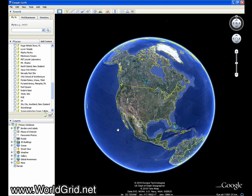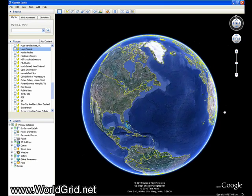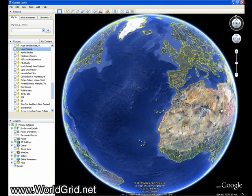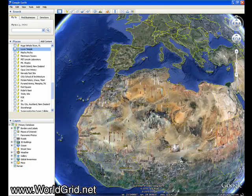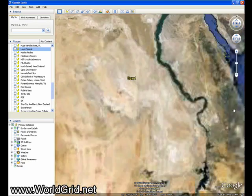That's the site that I want to see if the world grid is related to. So let's first go to Luxor Temple. I have it bookmarked.